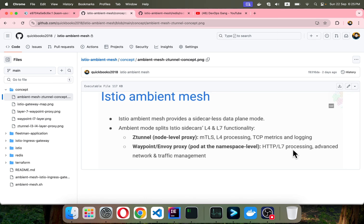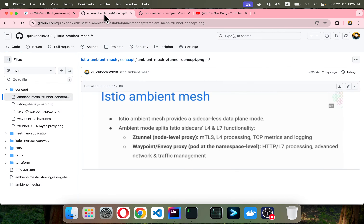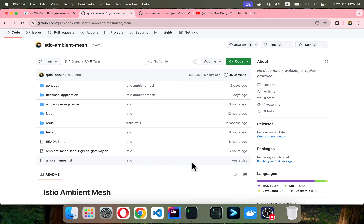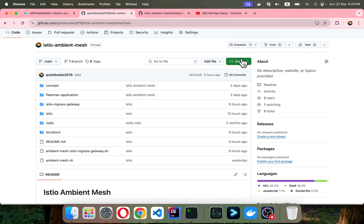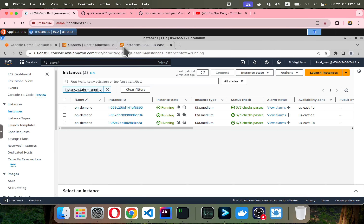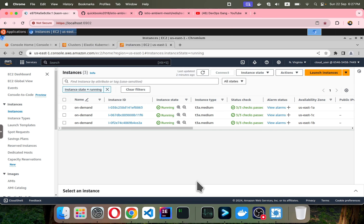Waypoint is the Layer 7 proxy — I have a video regarding that if you want to see it, but in this video I'm going to cover both. I've already provisioned my cluster. Let me bring it into Lens. This is our brand new fresh cluster. The version is 1.3.0 and we need to set up the ambient mesh.